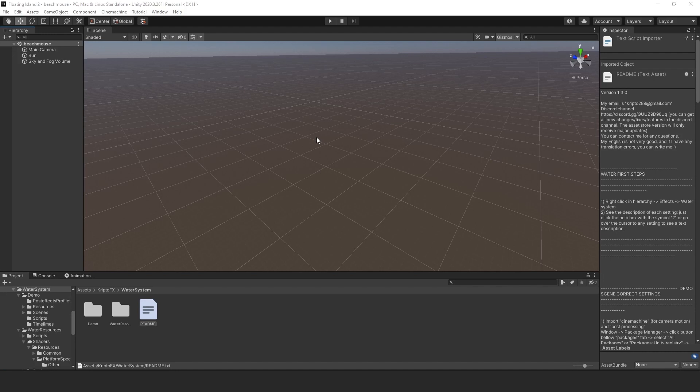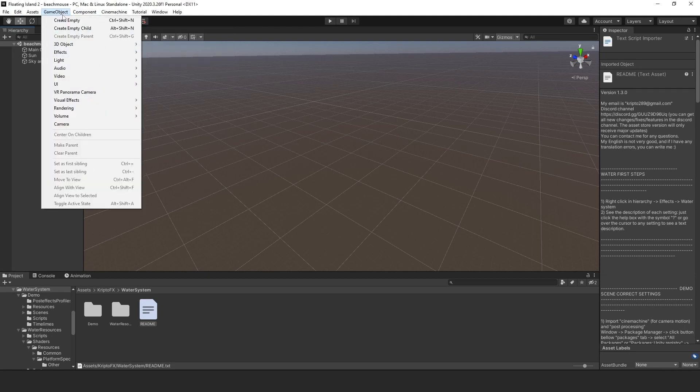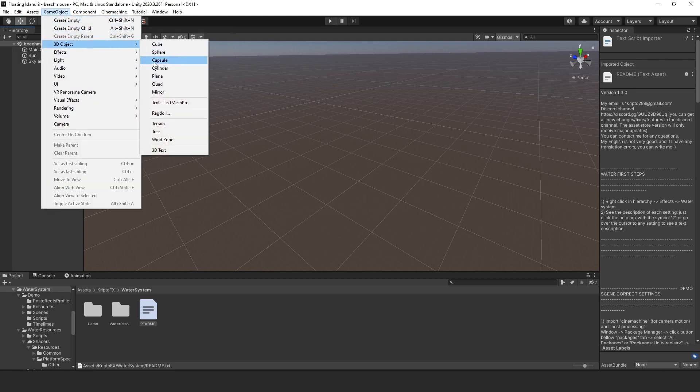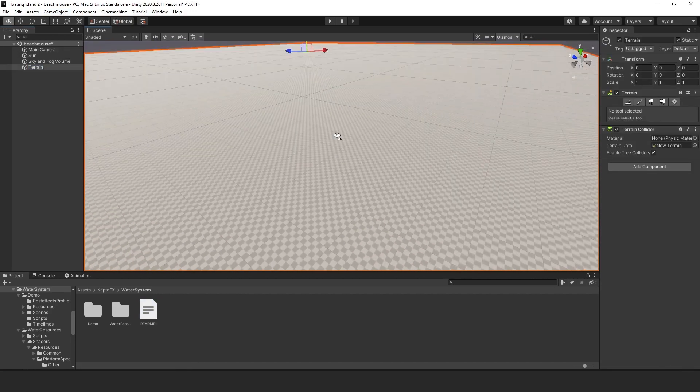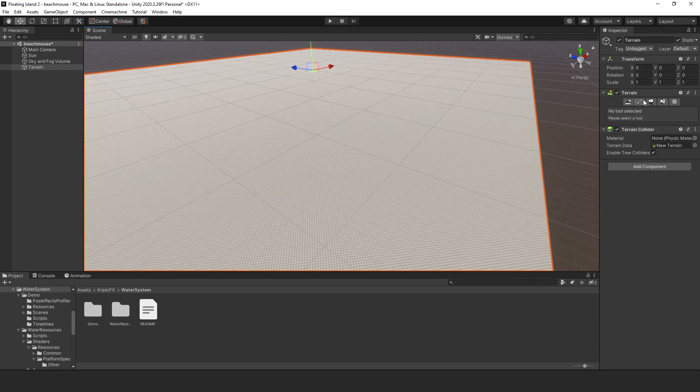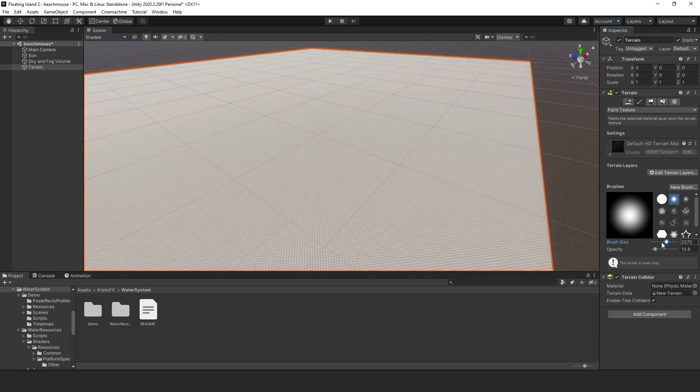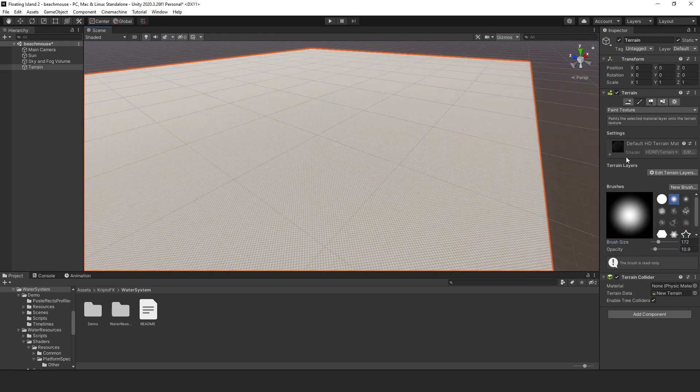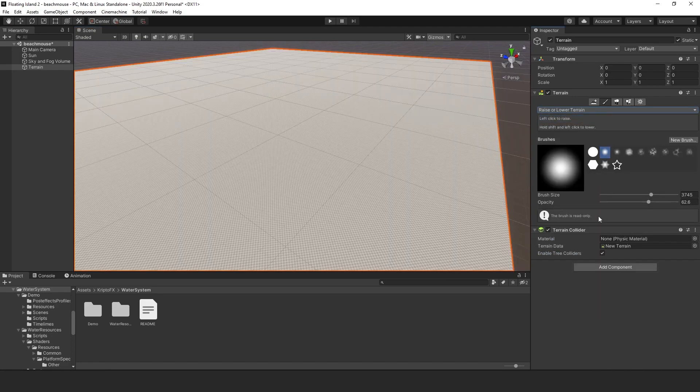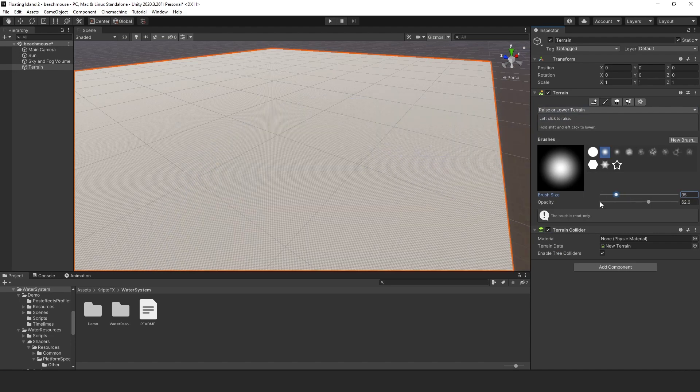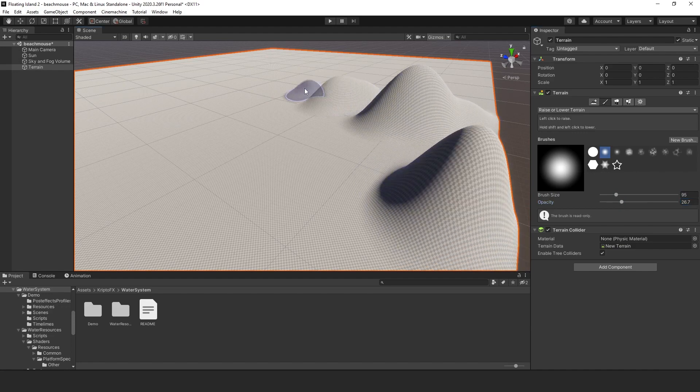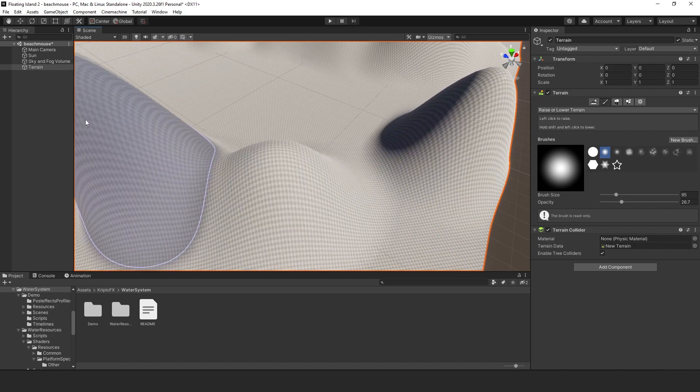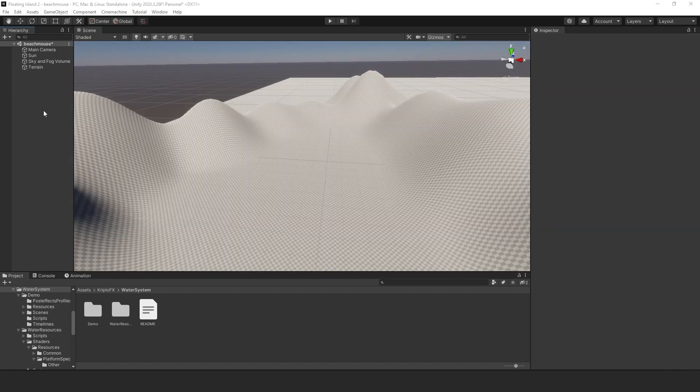Alright, so I went ahead and created a brand new scene. Now I'm using Unity HDRP 2020.3.26 f1 for those of you who are just wondering. Now we're going to go ahead and create a terrain. We're going to go to GameObject, 3D Object, and we're just going to create a flat terrain just like that here. And we're going to create some land, some couple of hills here, so the water can kind of brush against the hills. So I'm just going to go ahead and just raise this terrain. Let's go ahead and lower this brush. Something like that. This is good enough. We're just going to create kind of like a valley or something like that.